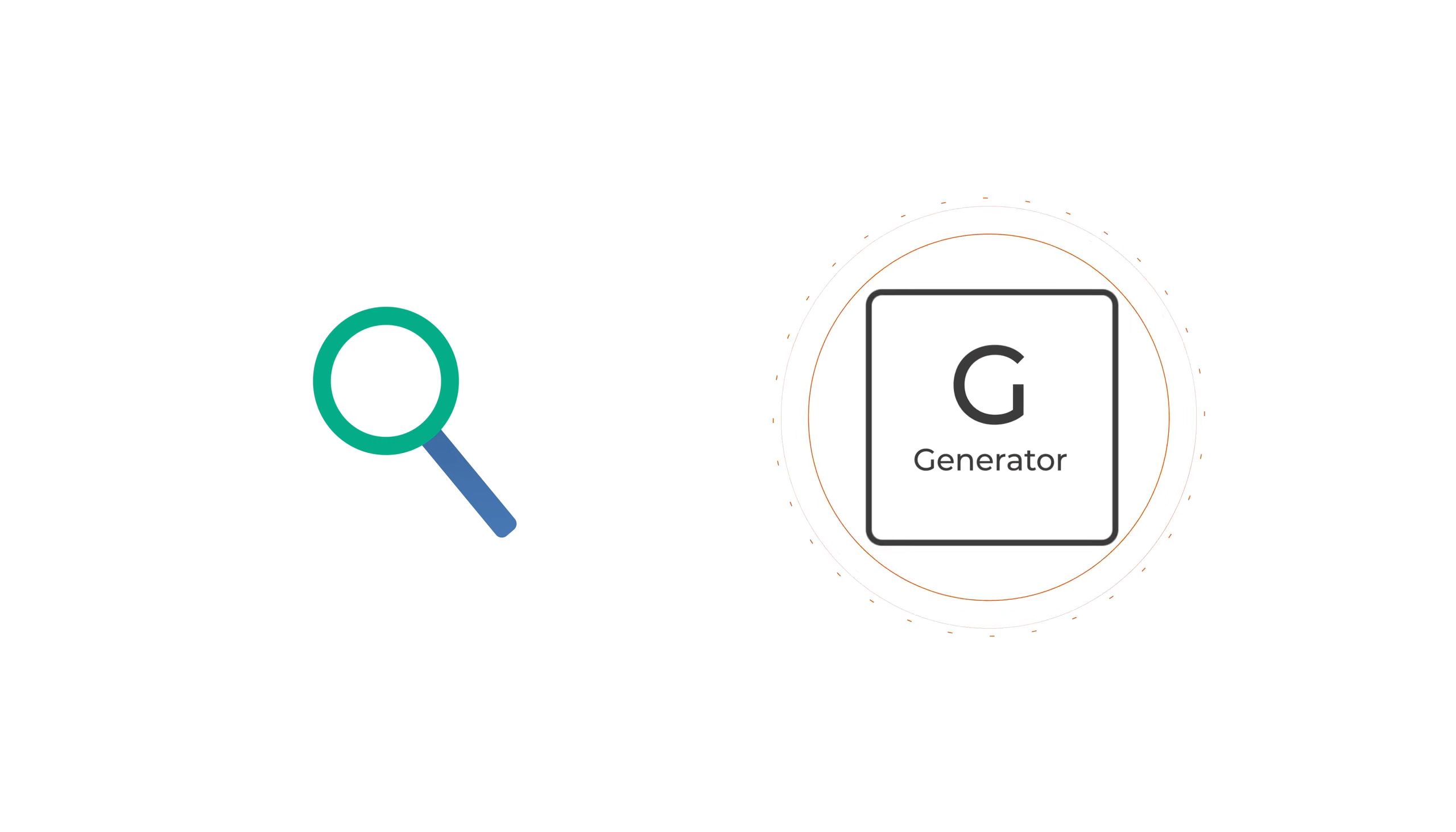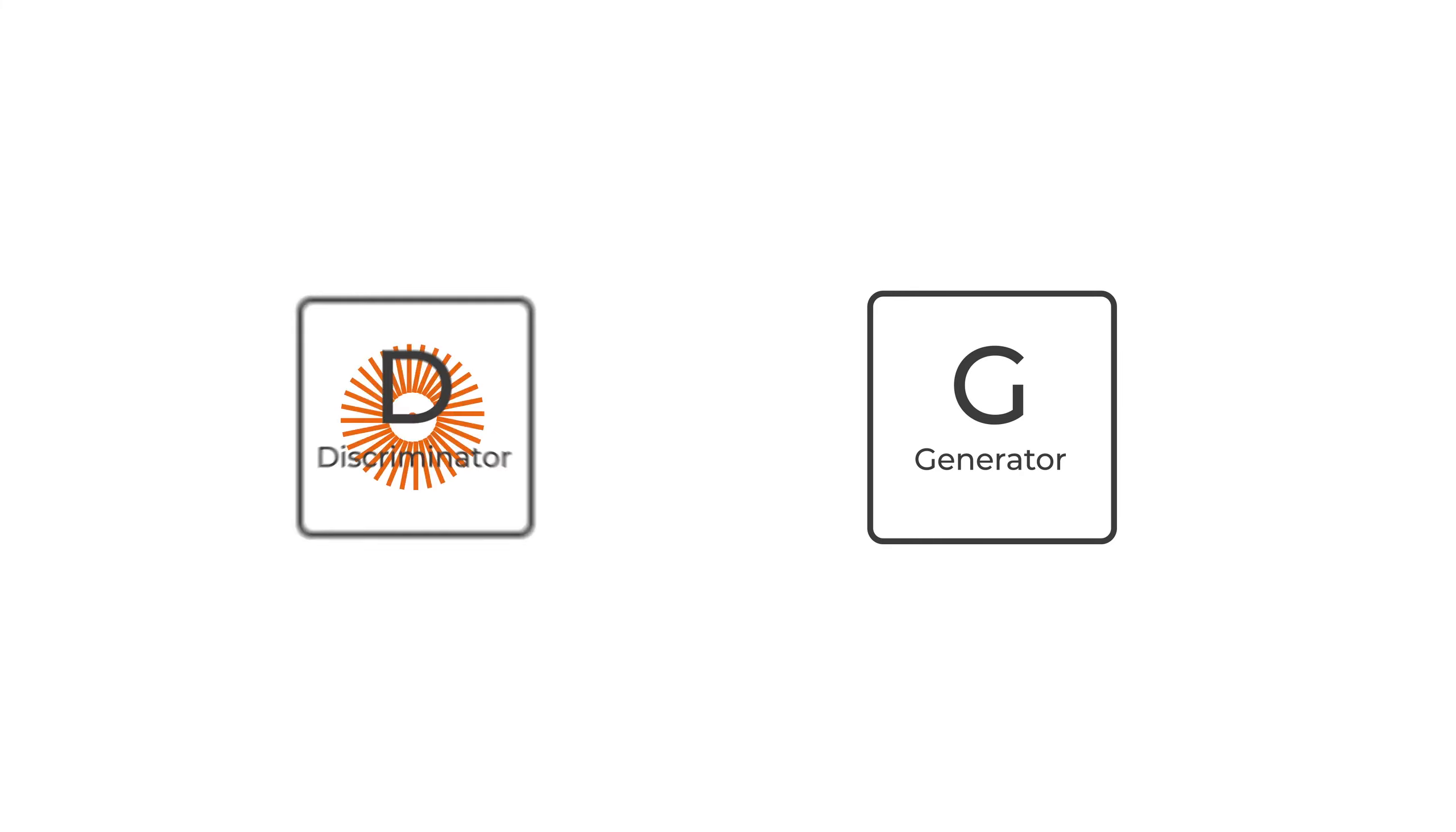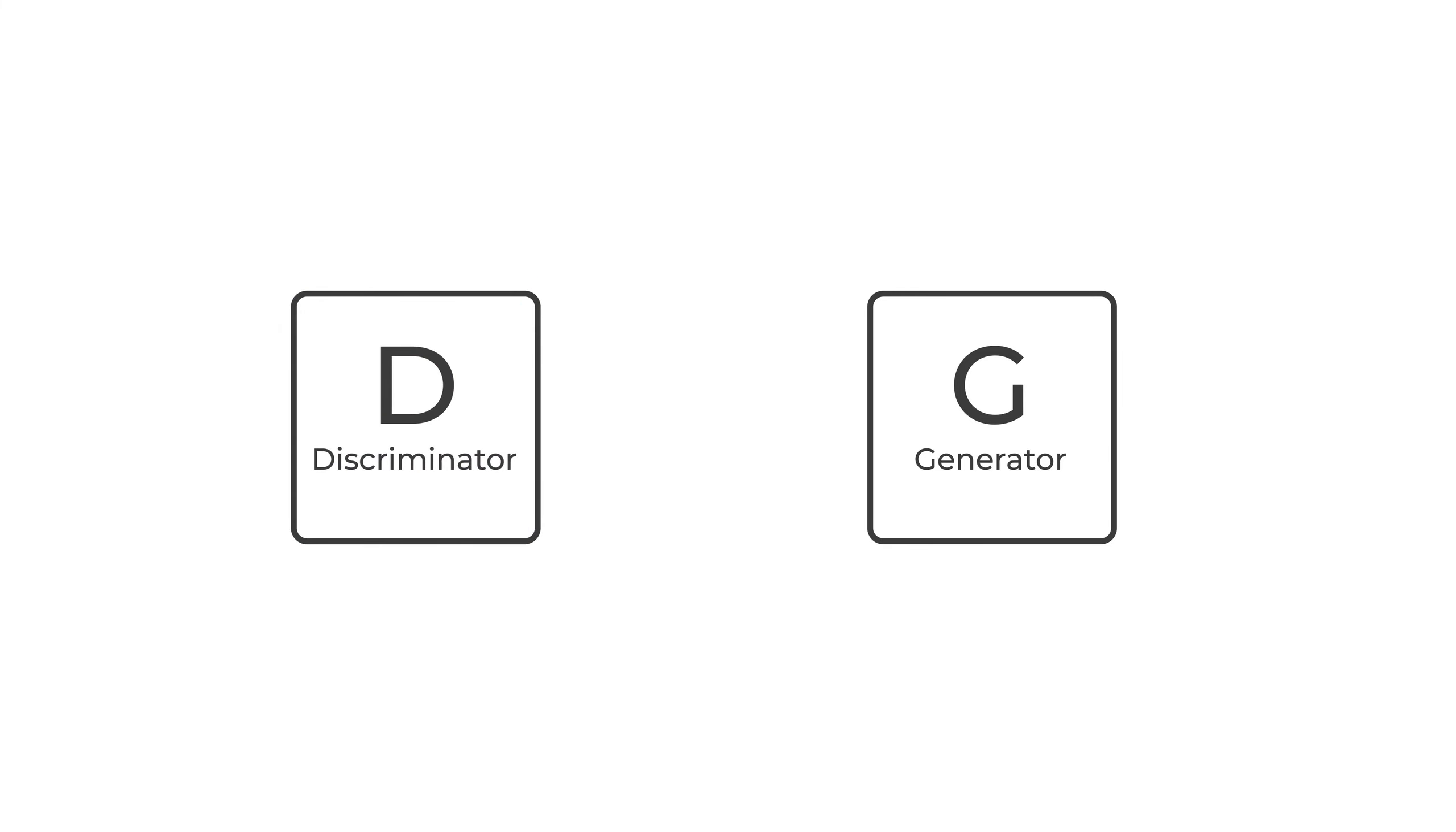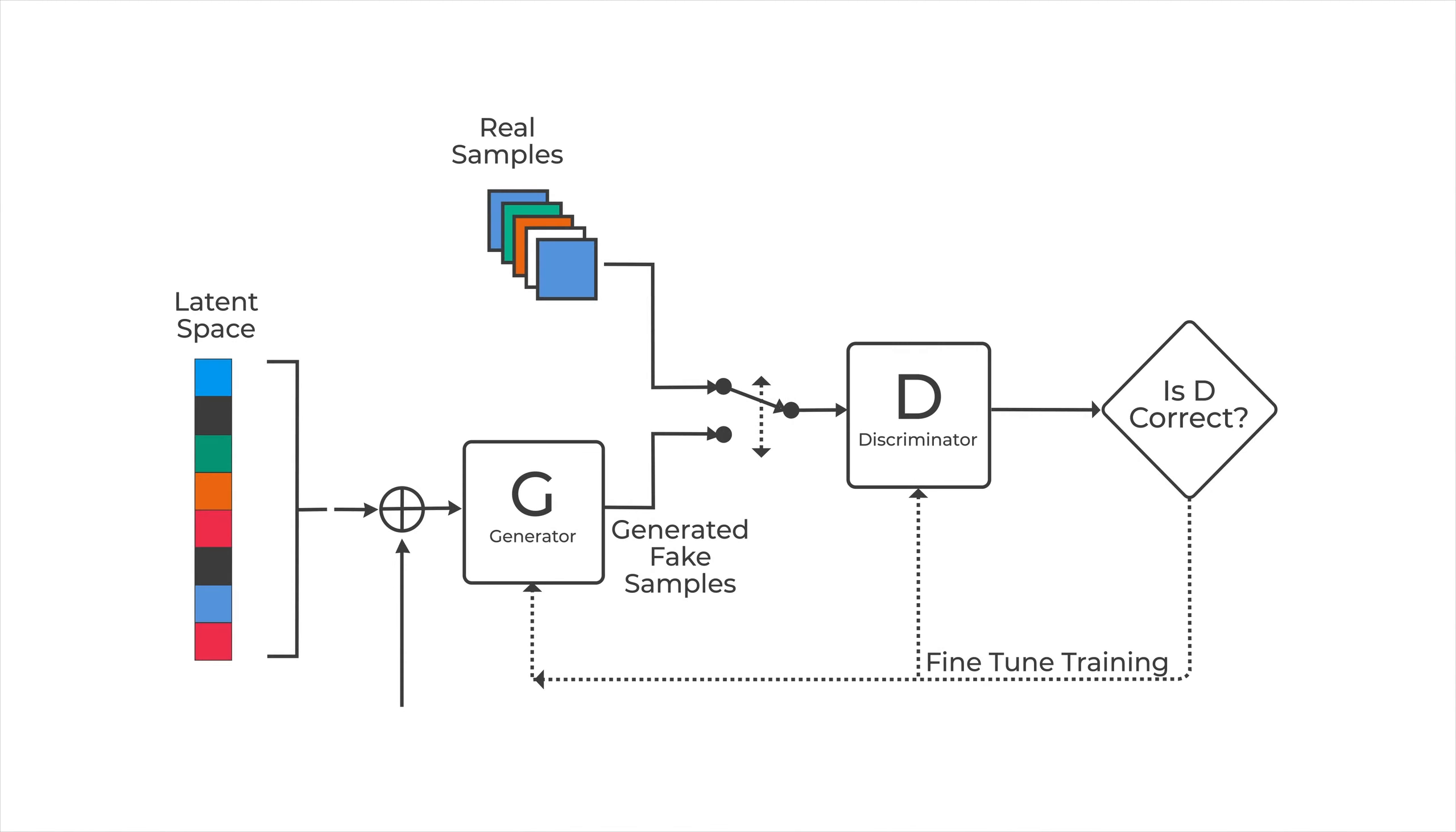The forger is the generator network, which learns the distribution of classes, while the investigator is the discriminator network, which is learning the boundaries between those classes, the formal shape of the dataset.